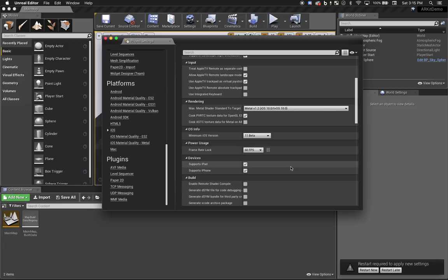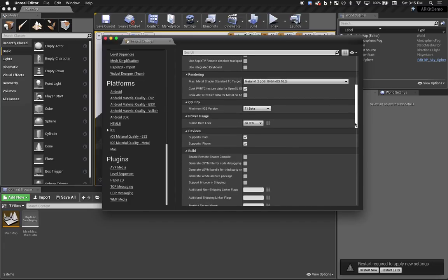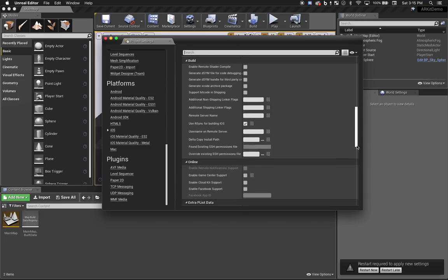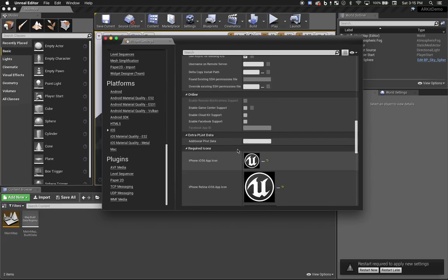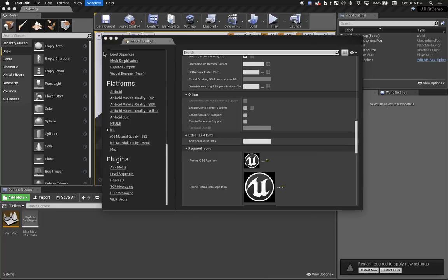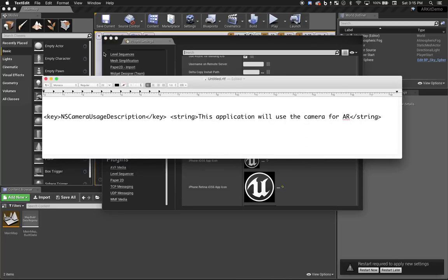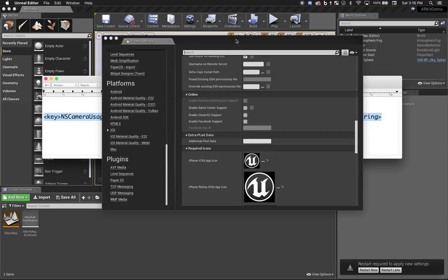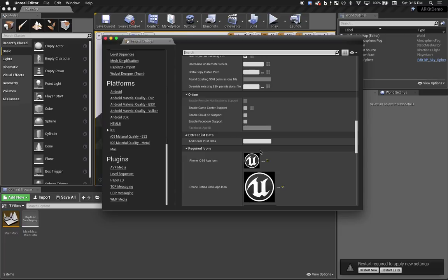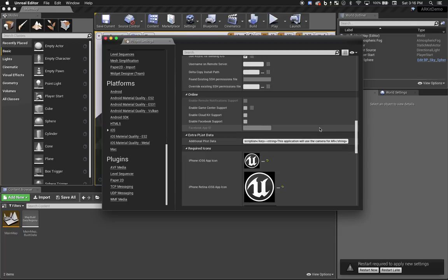Now there's one very important piece that's easy to miss. We need to actually add some plist data to our application. The plist entry we need to add is seen here. This informs iOS that we'll be requesting permission to use the camera. I've included this exact text in the video description so you can copy and paste. That's it for our project settings for now, so we can close the settings window.